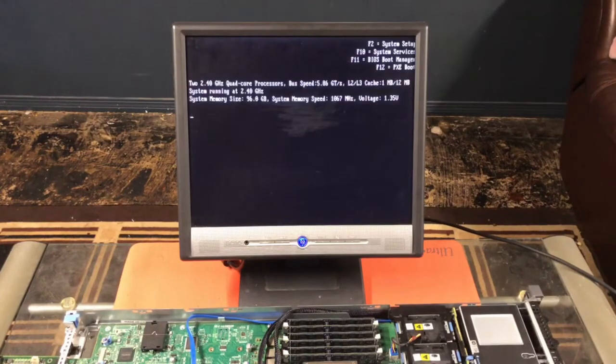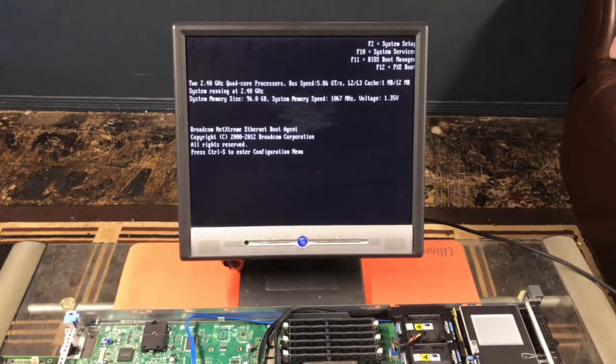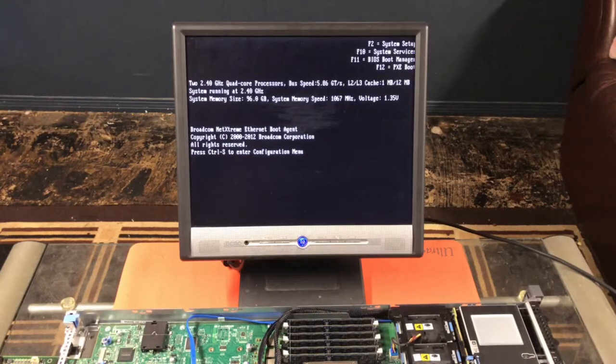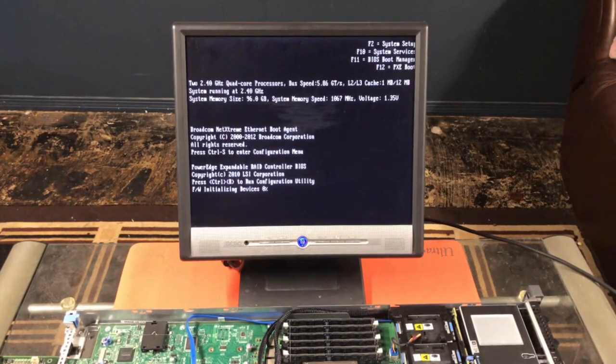Looks like we're finally getting to the main screen where it boots the ethernet agent. And now the RAID controller.